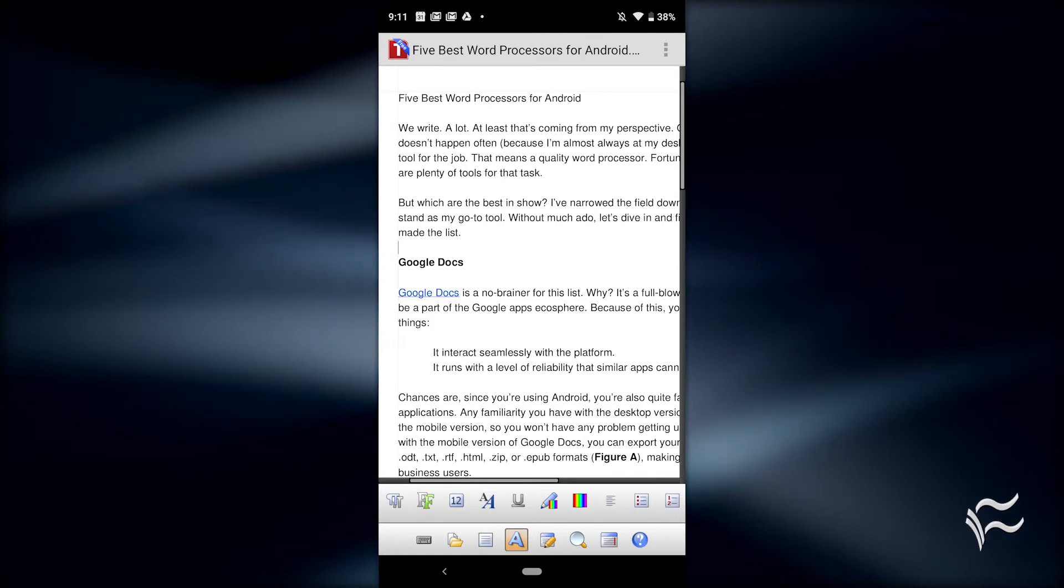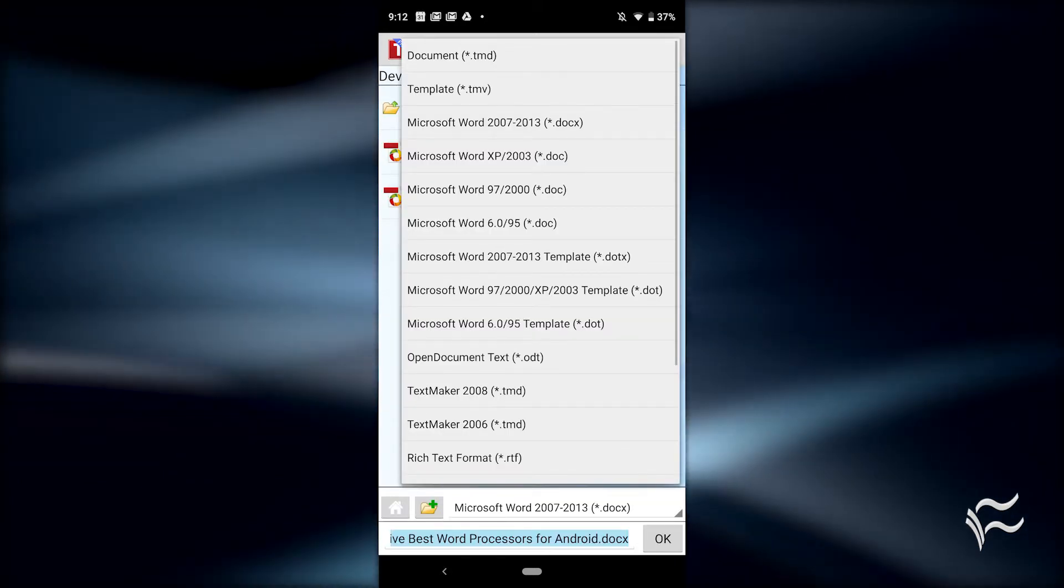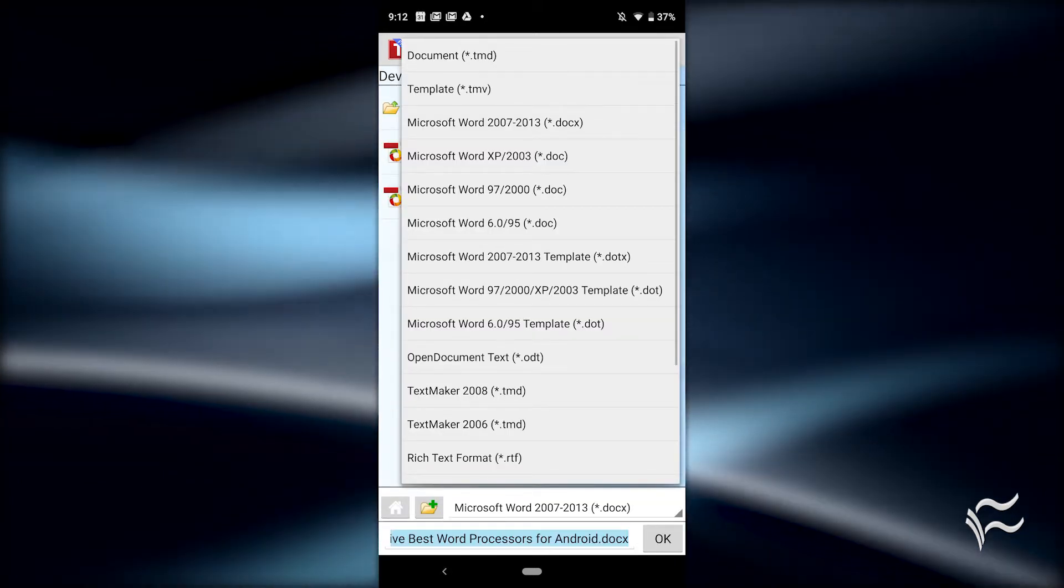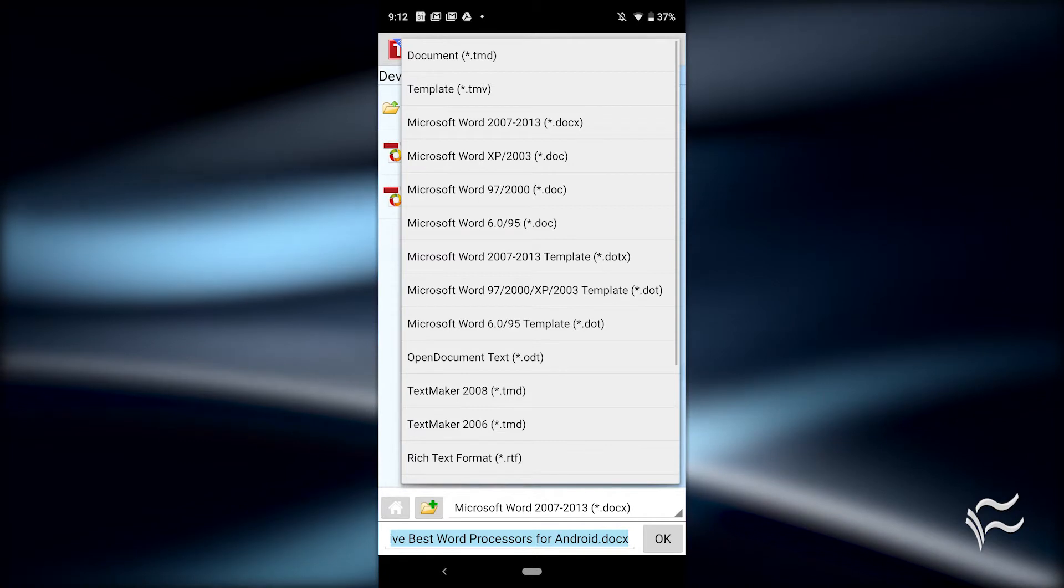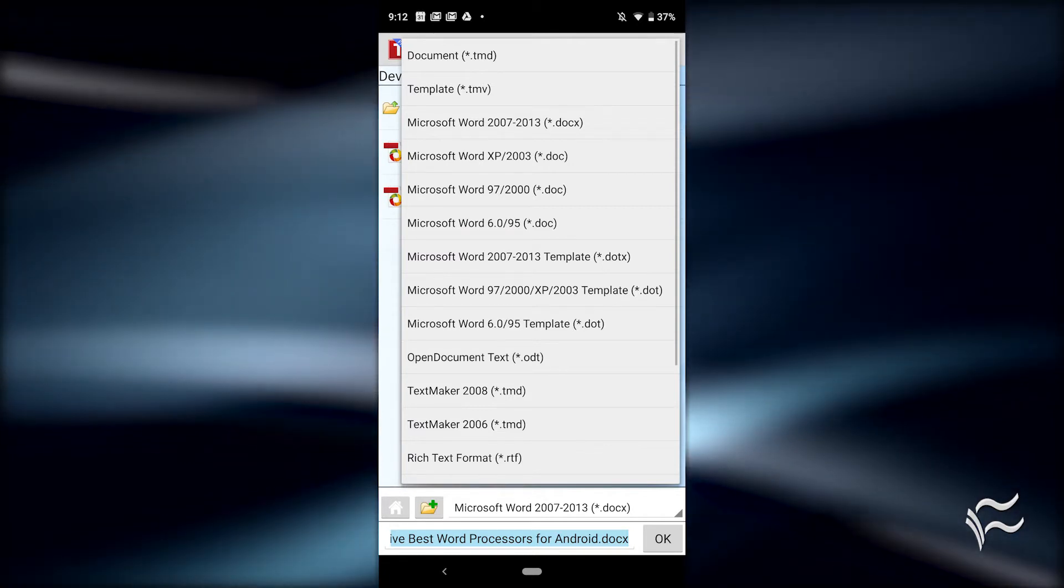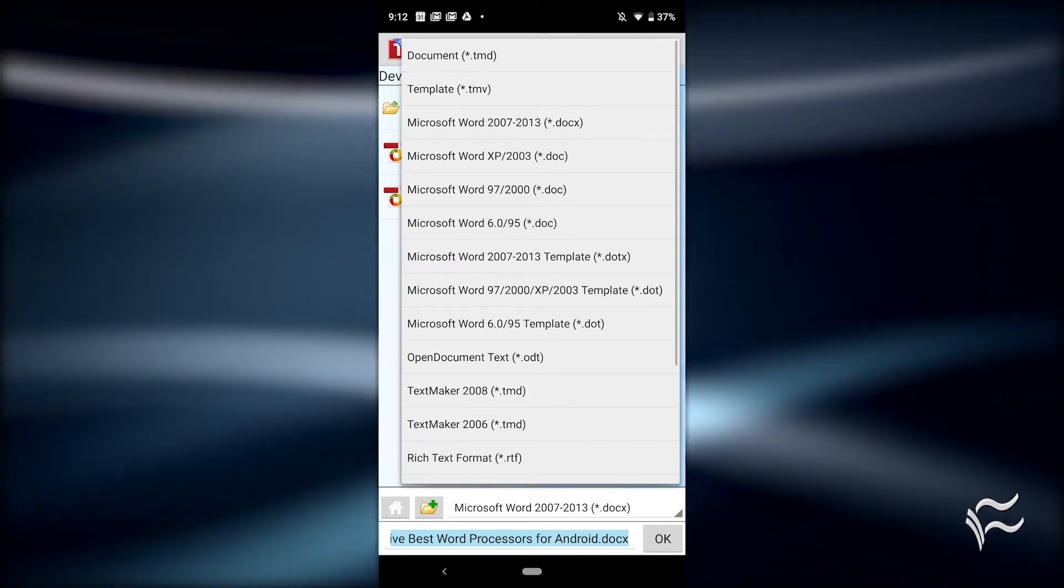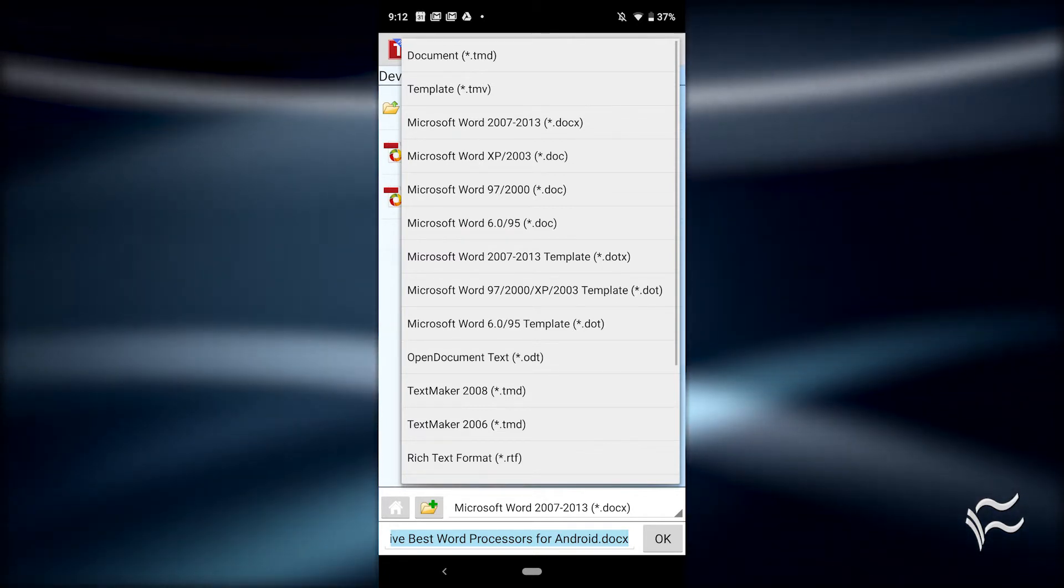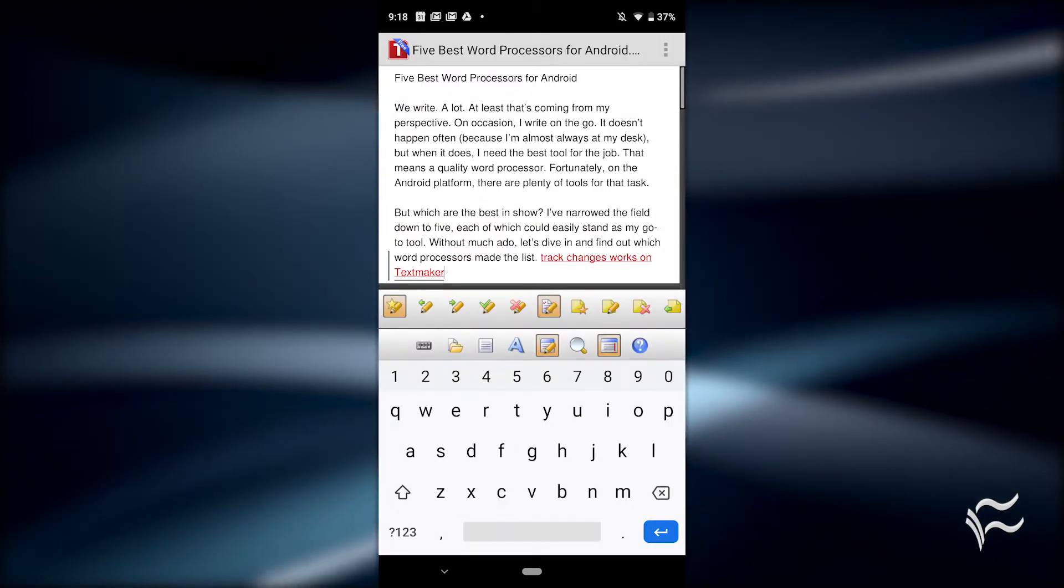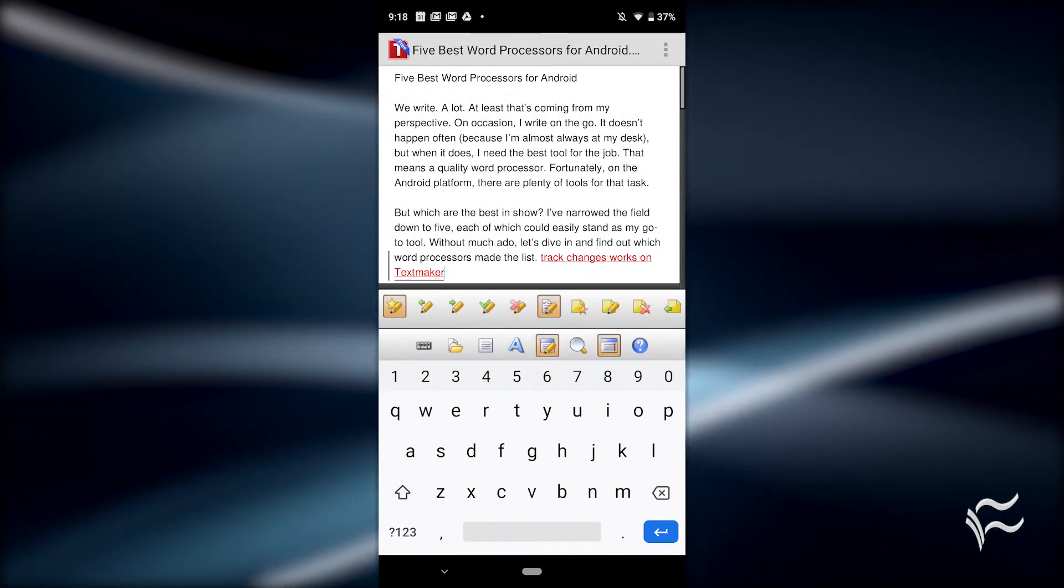And if you need a bit of help getting up to speed with TextMaker, there's a built-in help tool that can assist you in understanding how the interface and features function. Just don't let the semi-outdated interface fool you. TextMaker Office is a stellar entry in the word processing field.